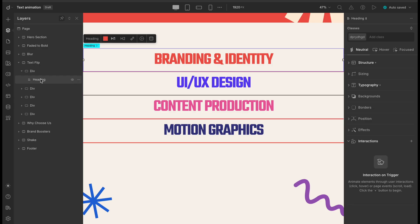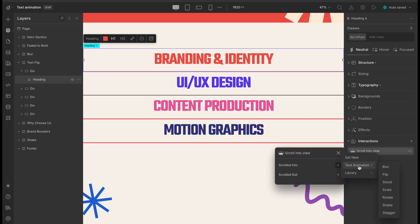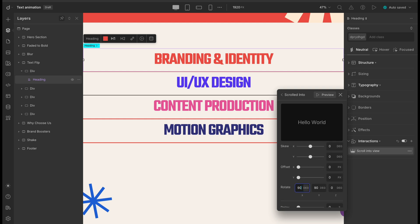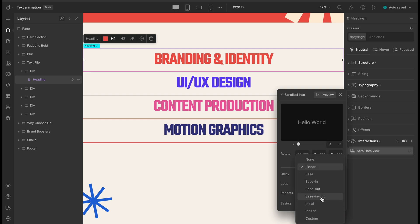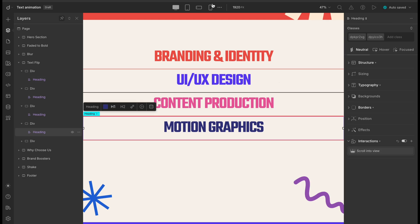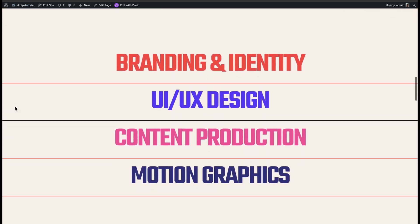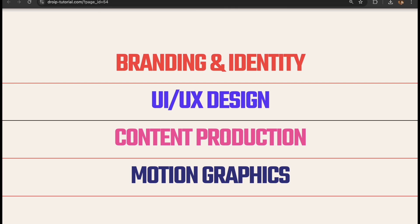For this section, we're going to apply the same text flip animation to all the texts. Let's start by selecting the first one and adding a text flip animation under the SCROLL INTO VIEW trigger. We'll apply it to CHARACTERS, set the TIME to 0.6 seconds and the WAIT to 0.02 for a nice staggered flip. For the rotation, we'll set ROTATE X to 90 degrees and keep ROTATE Y at 0, and use EASE IN OUT to keep everything smooth and natural. Since we're using the SCROLL INTO VIEW trigger, the animation for each text naturally gets delayed based on when it enters the viewport, so it all flows in perfectly on its own.